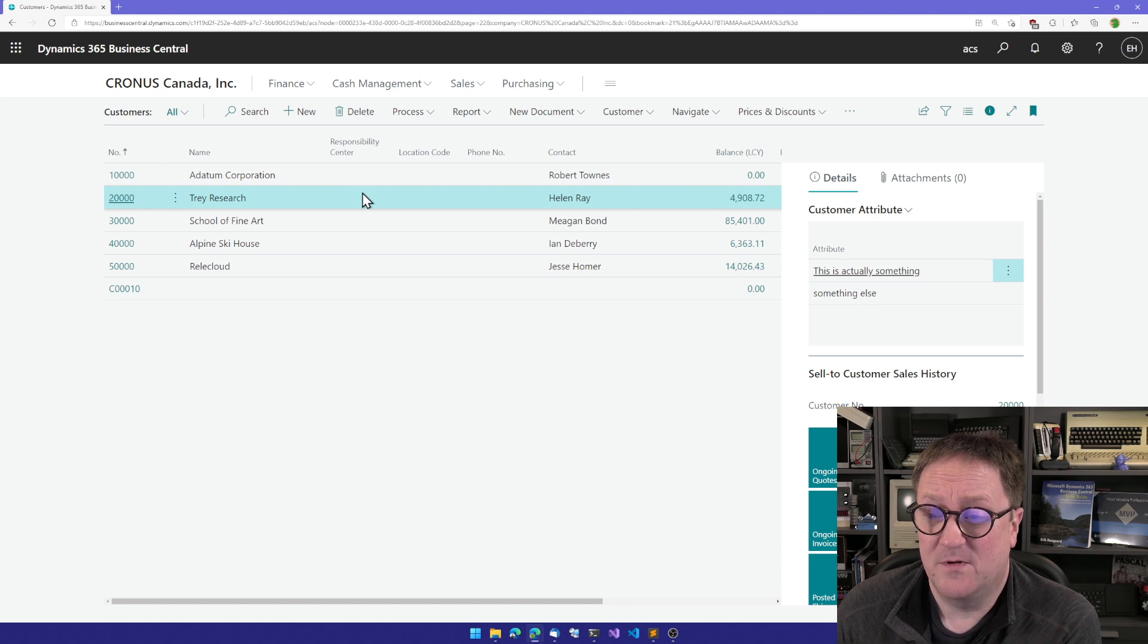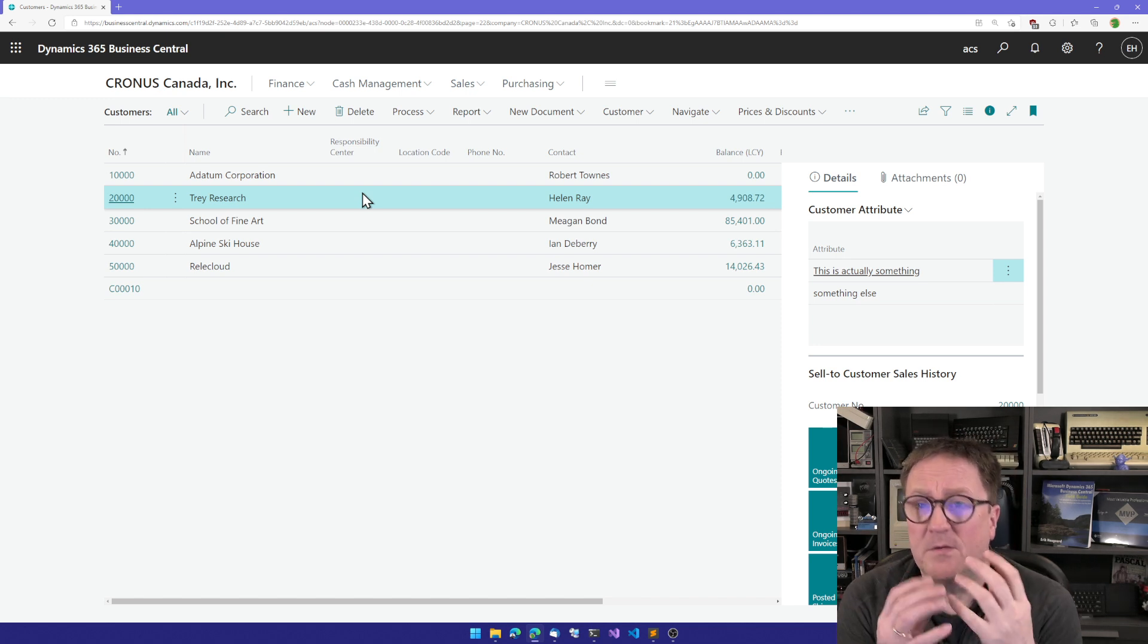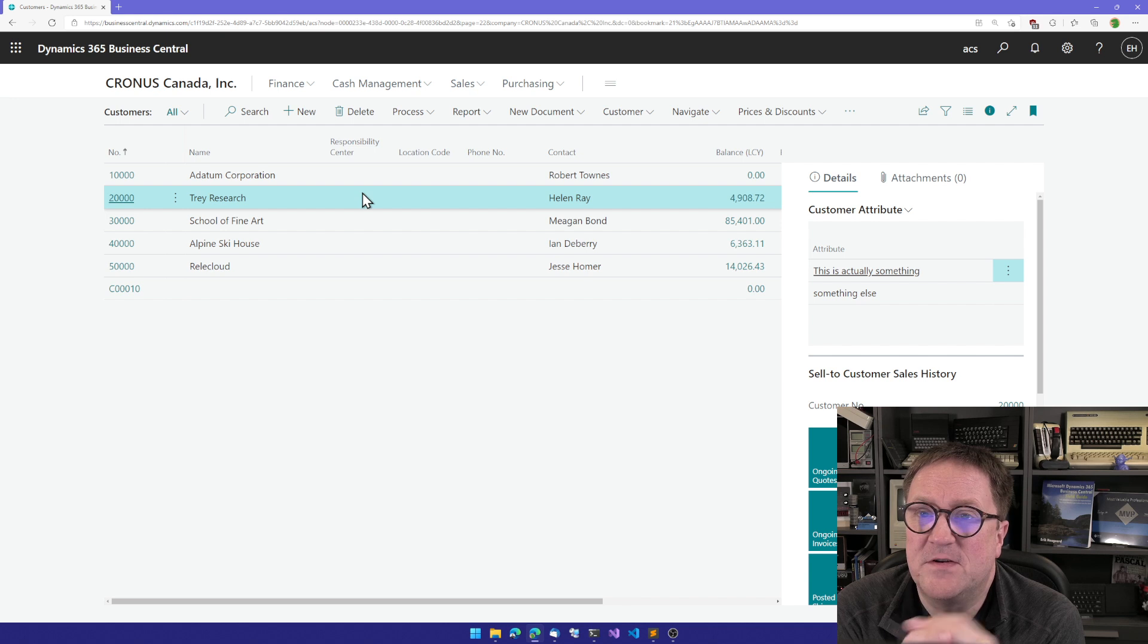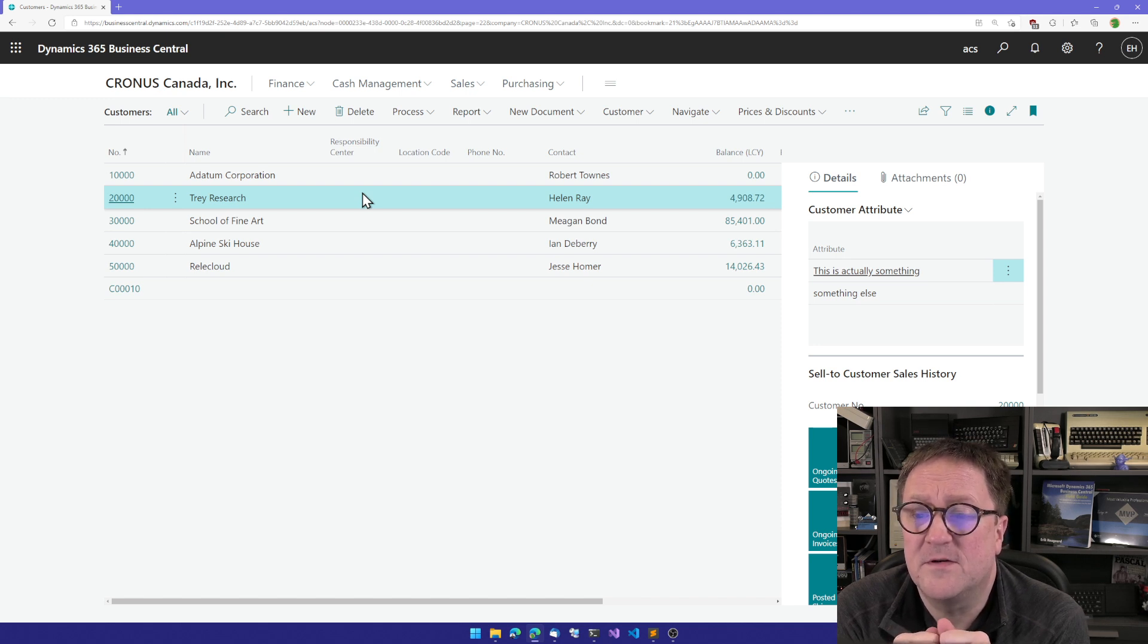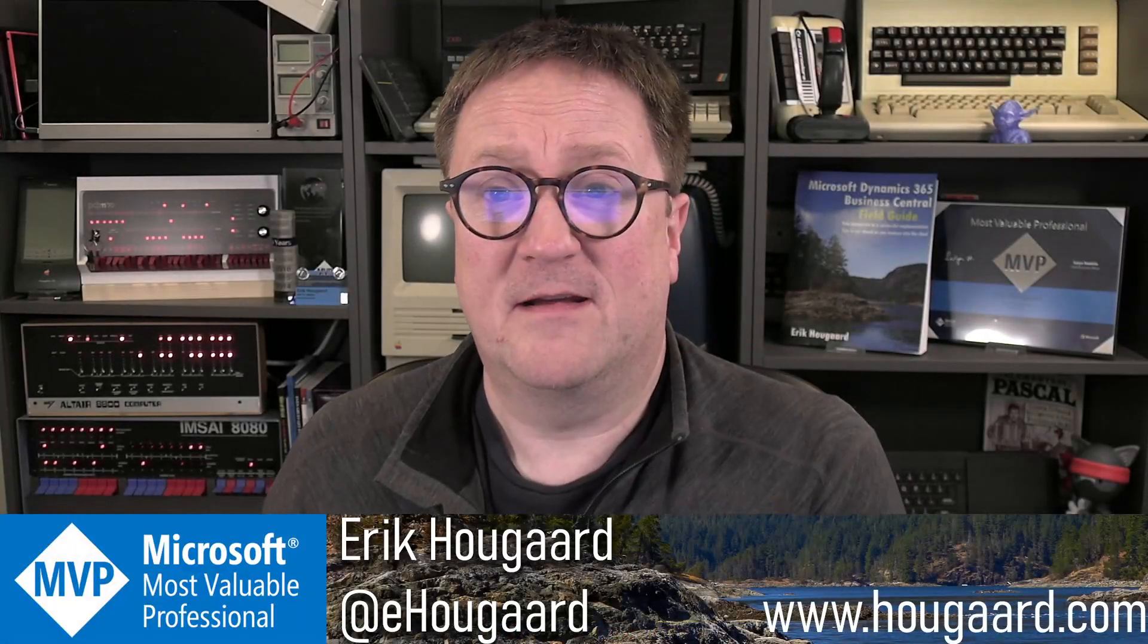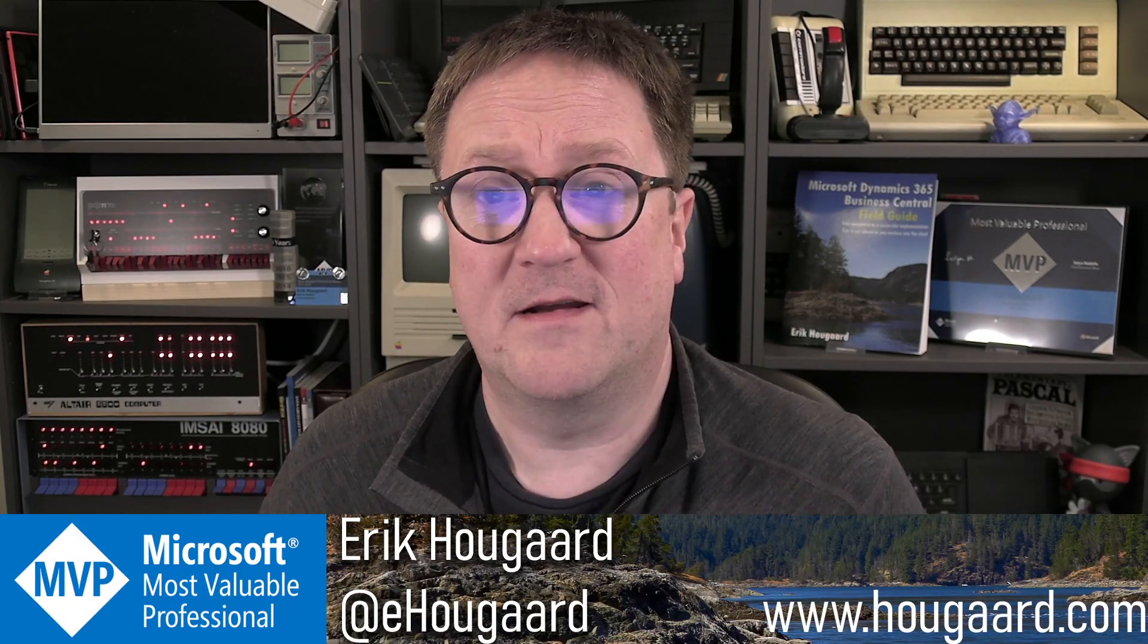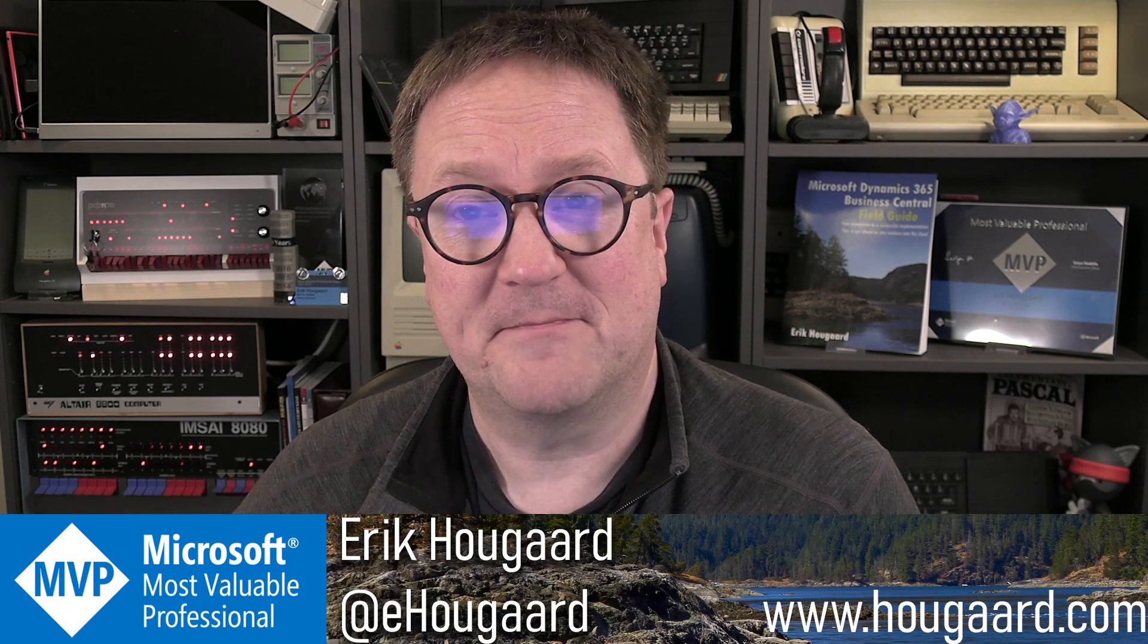We can get more fancy and combine. We can create a data table and select entities here if we use the other primary key method. There are other examples on the channel you can find to see other ways of using this. But that's how you create a related table with the Simple Object Designer. Hope you like it. Check it out. I'll see you in the next video. Take care.